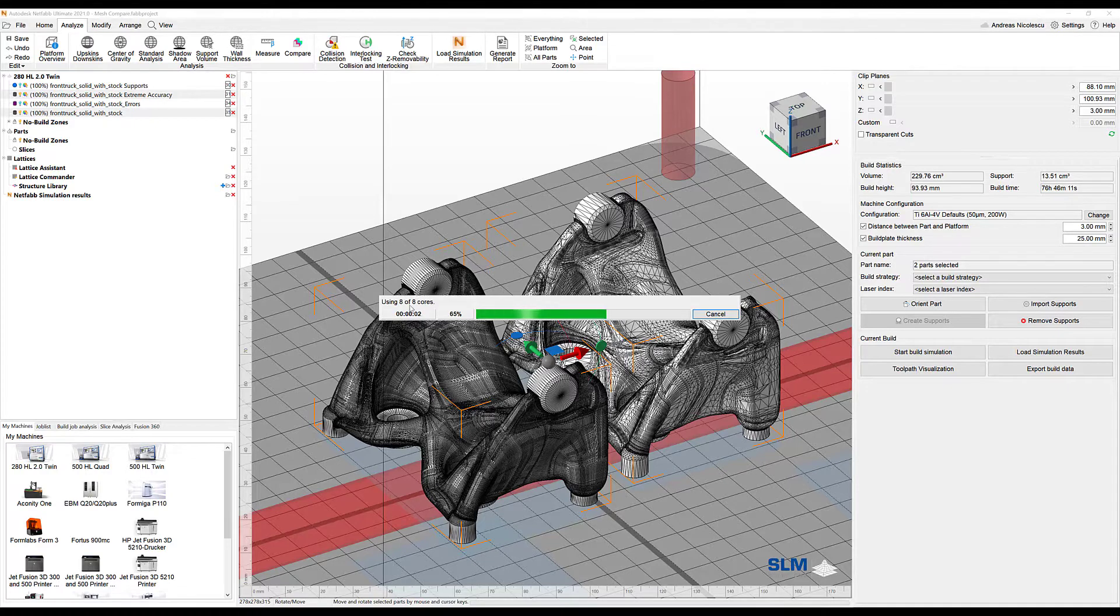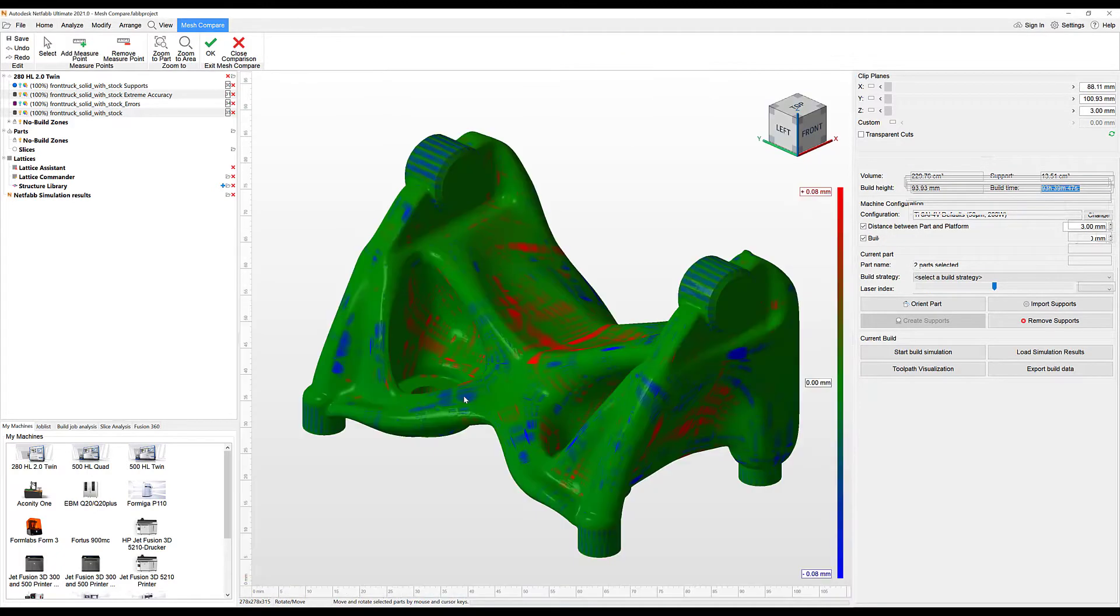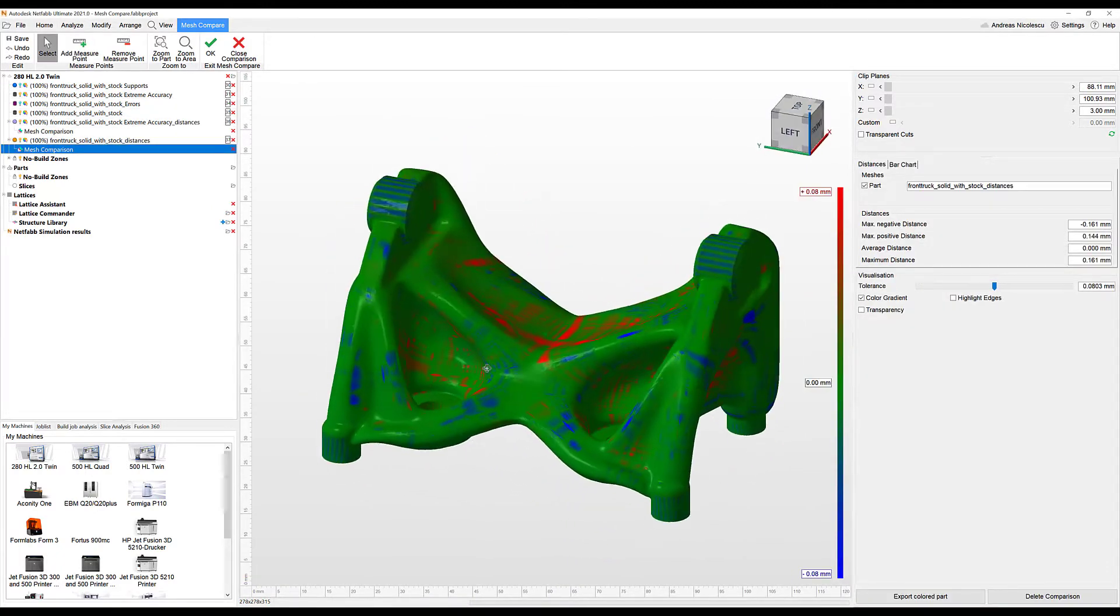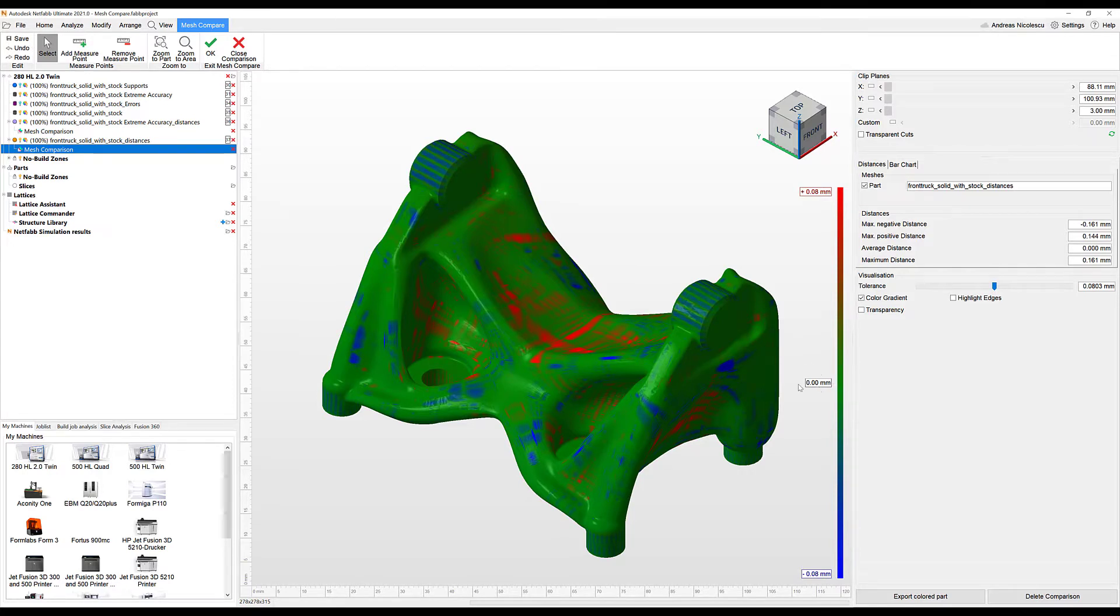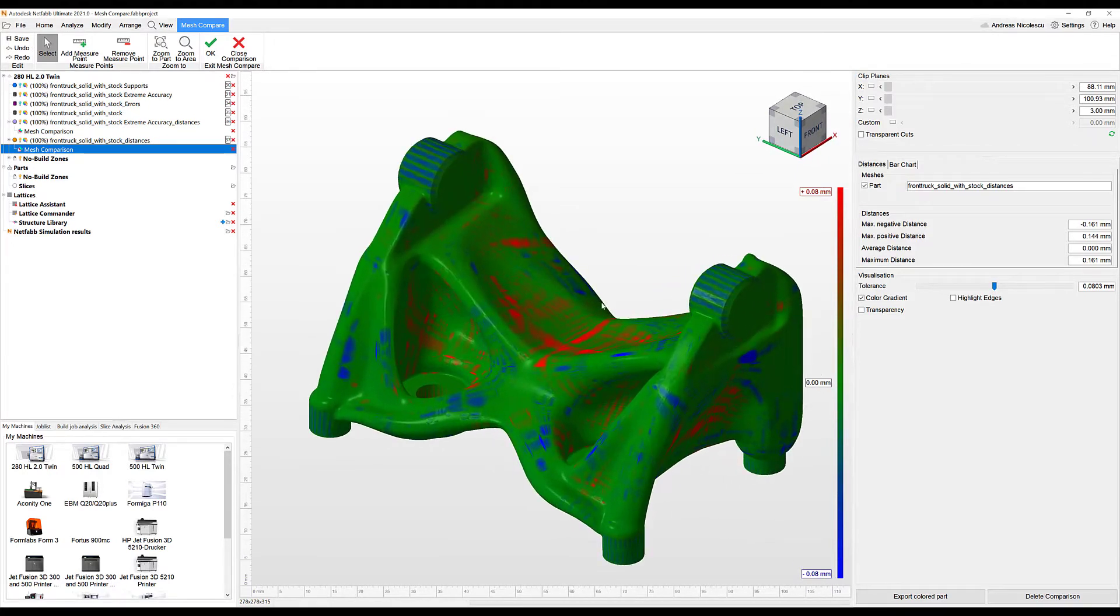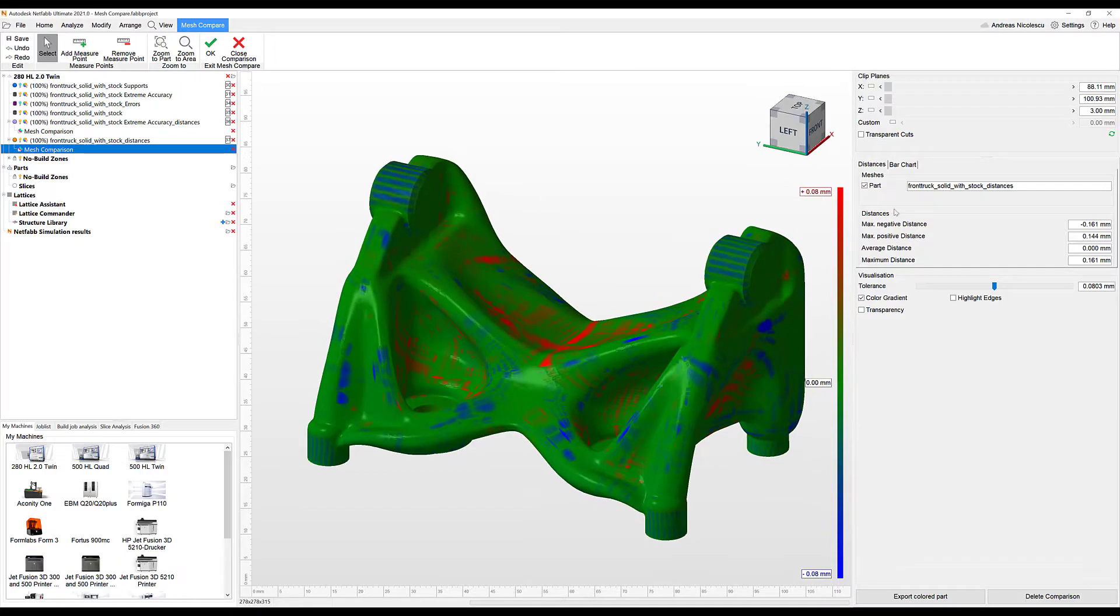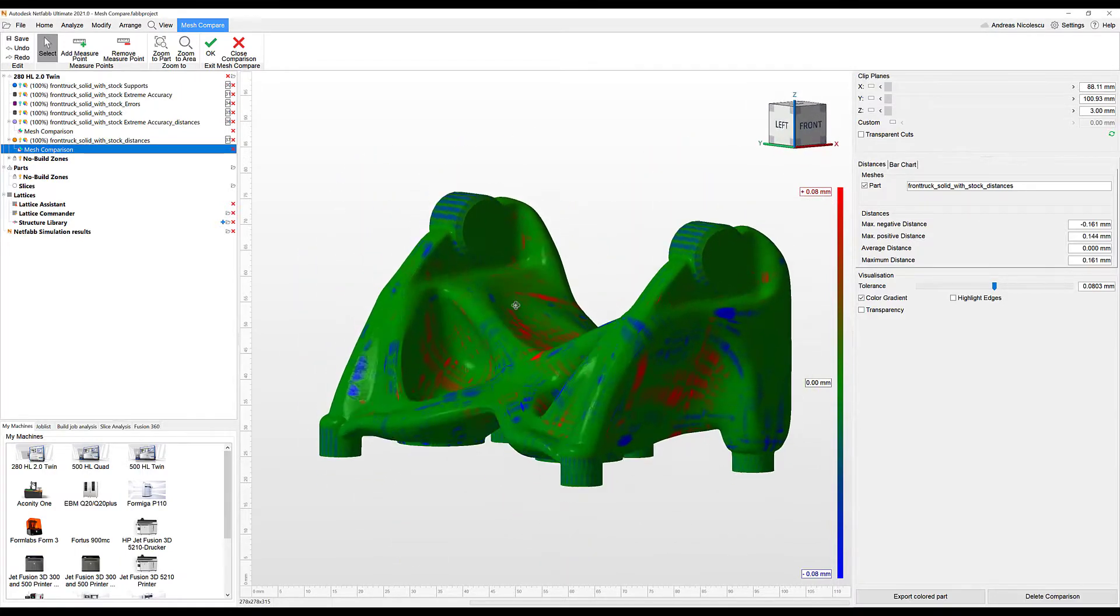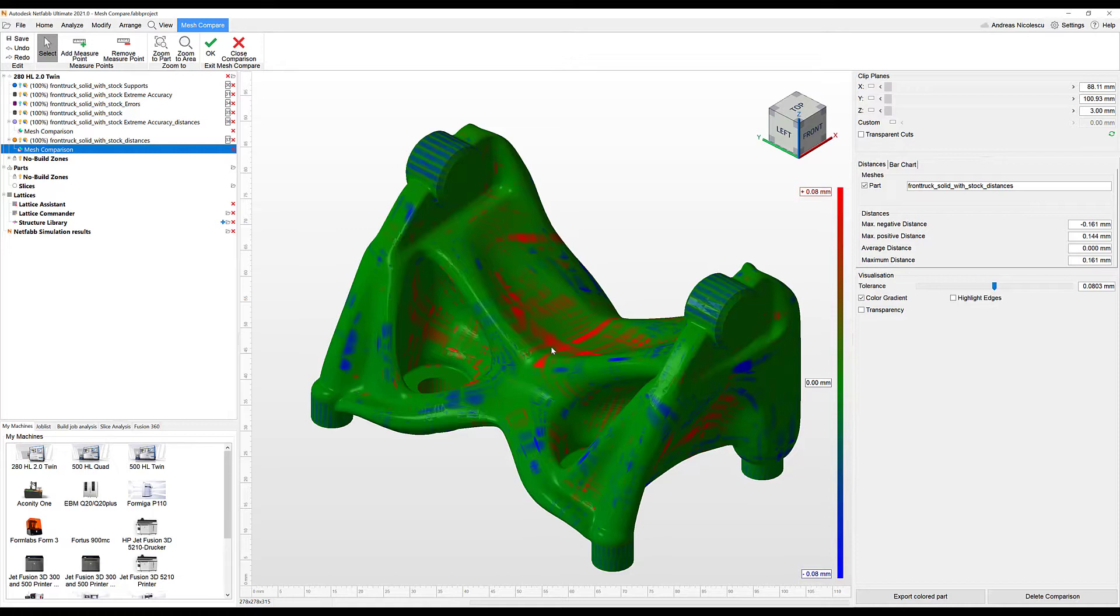Mesh compare is a multi-threaded operation which makes it very fast. This is the comparison we got right away. Green, based on the diagram, is no difference. Blue is a negative difference and red means there is a positive difference of eight-tenths. If these values are good to go, if I'm totally fine with the deviation from the original shape or from the extreme accuracy shape, I can use the medium accuracy tessellation from now on in my project.